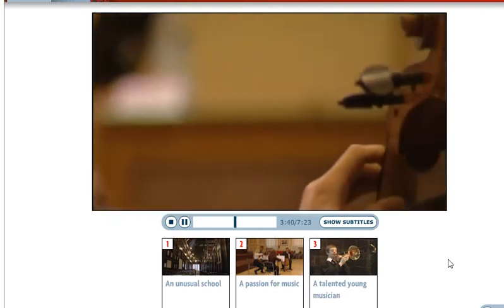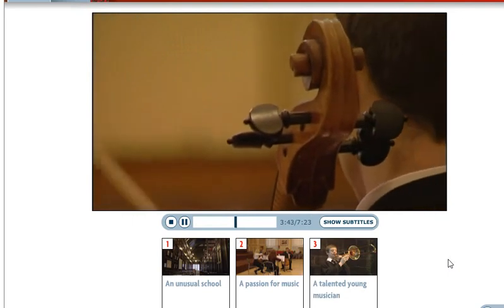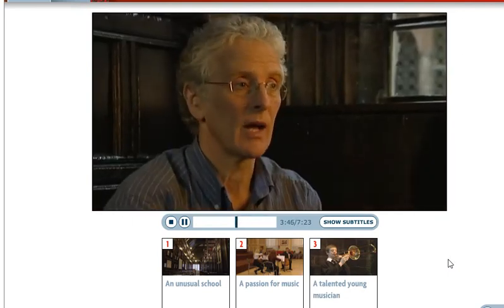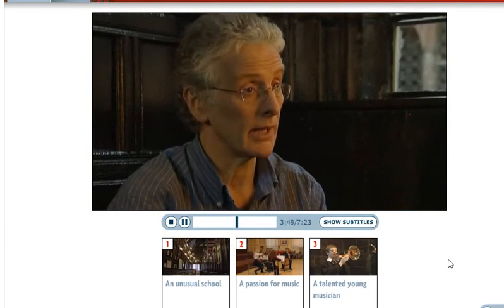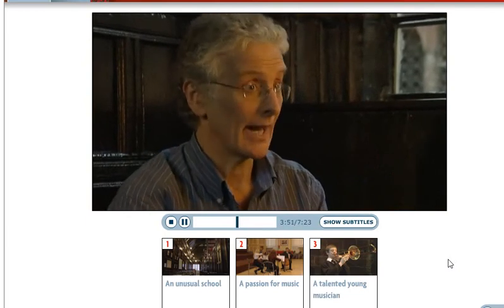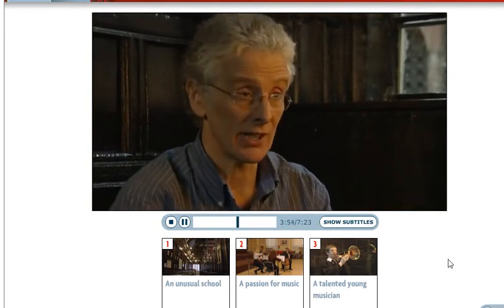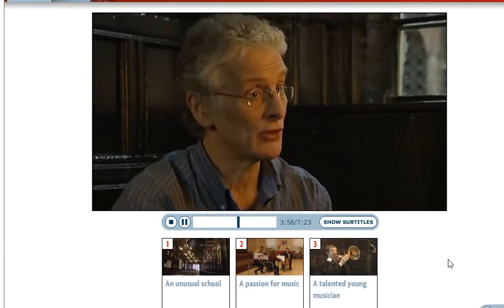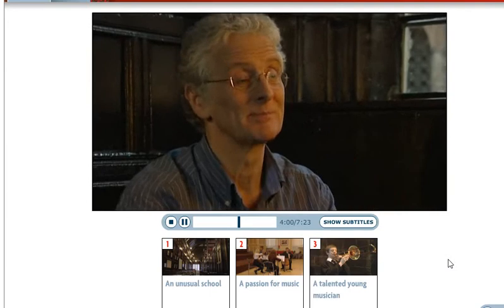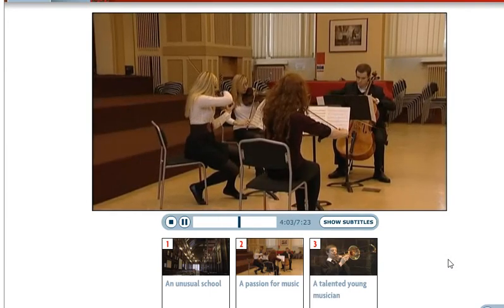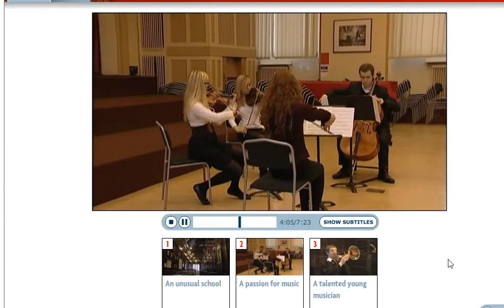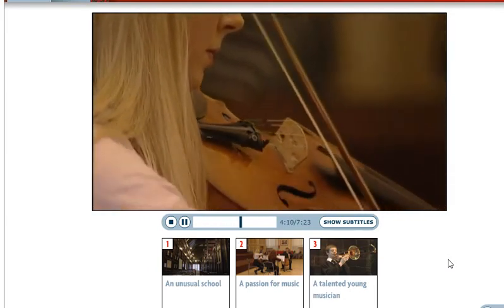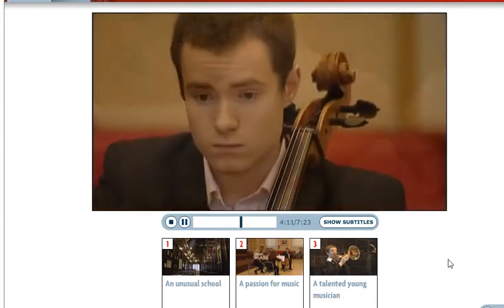A lot of teachers at Cheetham's were professional musicians before they came to the school. 'I can play the cello — that's my main instrument — and I can play the piano. I can get by on the piano, and I can play the guitar, and of course I can sing. And one other thing I do a lot of is conducting.' So with great teachers and hard work, the students can be very successful. They often win national and international music competitions.